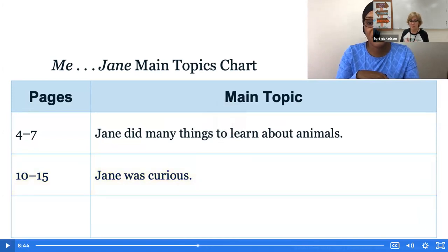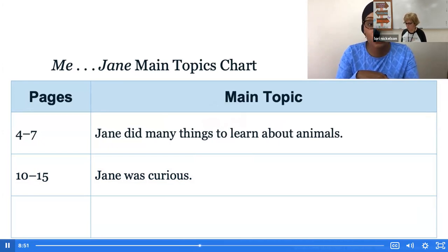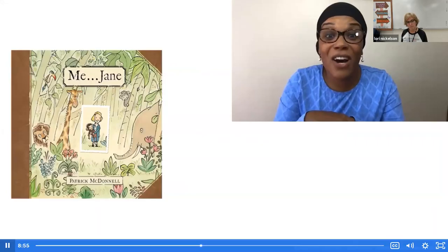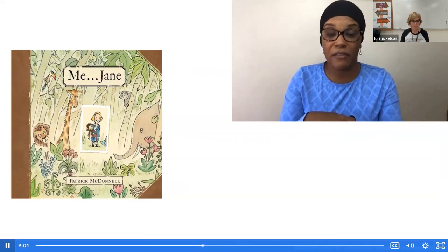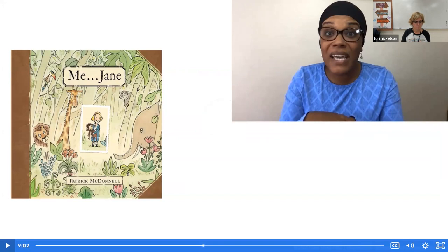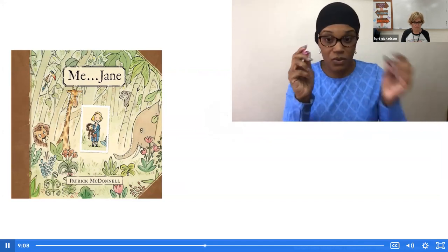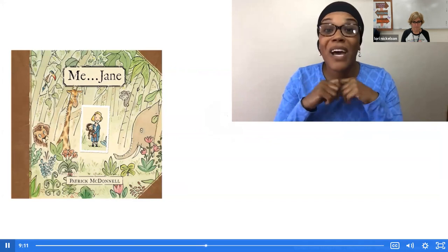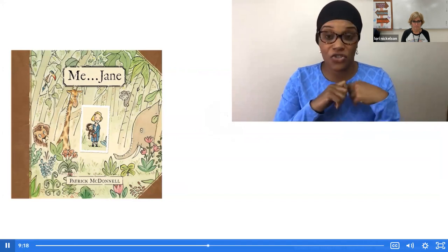So now we've added another main topic to our chart — make sure to add that to yours as well. Sometimes the main topic is in the book itself, like when the book describes Jane as being curious. Now it's your turn. I'm going to read some sentences from pages 24 through 35. As I am reading, I want you to be listening for key details. When I am done reading, you write some of those key details down to help you figure out the main topic of that section of text.